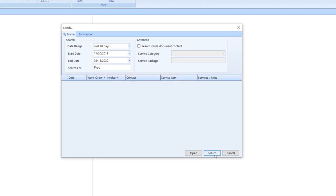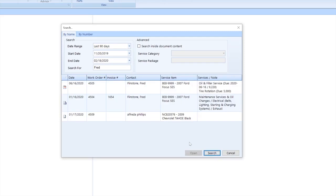After hitting Search, you'll get the invoices and work orders that meet the criteria. But up on the top right, you can also add an advanced search.